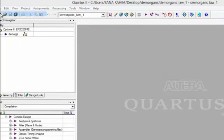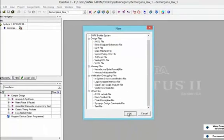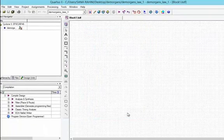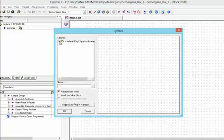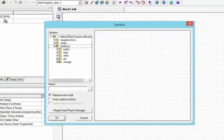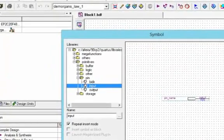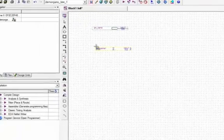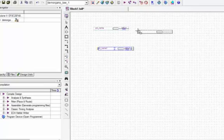Now we will go and click on File. From File we will select New. From New we will select Block Diagram/Schematic file and press OK. From here we will click on Symbol Tools. From Symbol Tool I will select Primitive, and in Primitive from Input I will select the input pin and drop it on the screen twice, as we need two inputs.